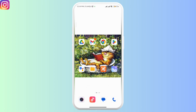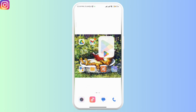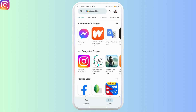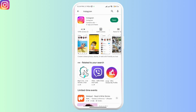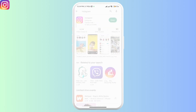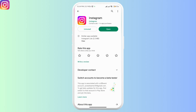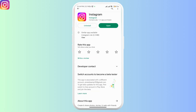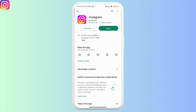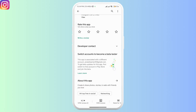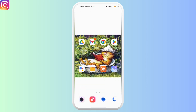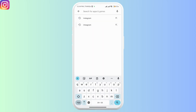To check for updates, go to the Play Store, search for Instagram, and if you see the update option, go ahead and click on it. Update your Instagram and check if it solves the problem.